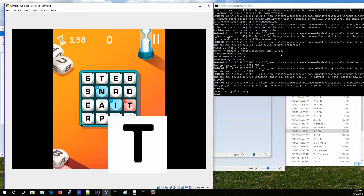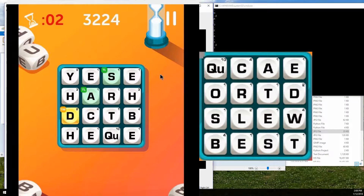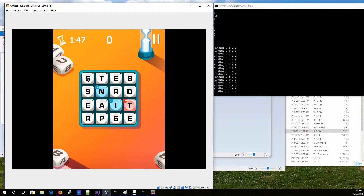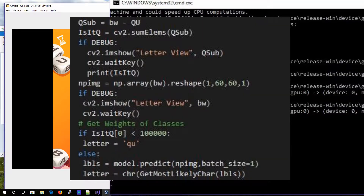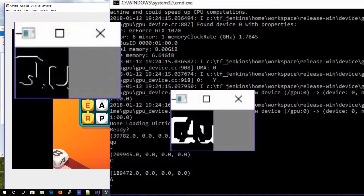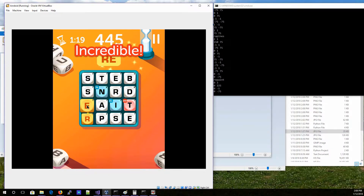That works all fine and dandy until the fact that QU is one tile, and none of the images have QU as one tile because that's not a letter — it's two letters. So I have a special QU check where it takes a QU image that I load up and does a subtraction with the image of the letter. Everything else, if it's not a QU, then it passes it into the neural network for determination of what the letter is.